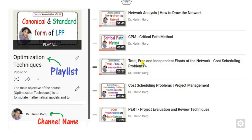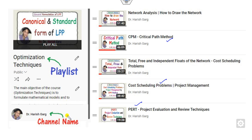This lecture is a continuation of the previous one, where we discussed the critical path method, PERT, co-scheduling problems, and more. You can find my channel under the name Dr. Harishkar; the playlist is Optimization Technique.